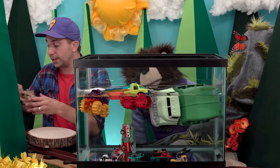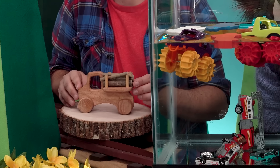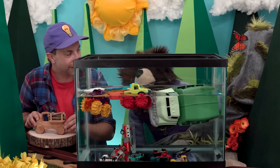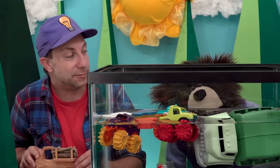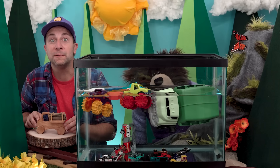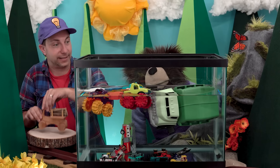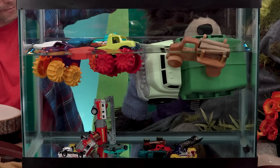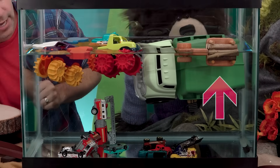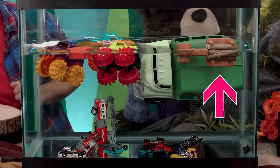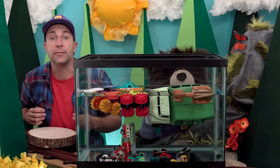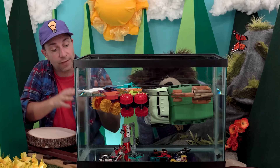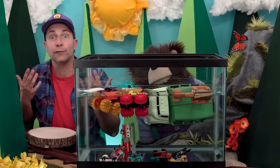Next, we have a wooden truck carrying wooden logs. Will this truck and logs sink or will they float? The truck and the logs are floating. The molecules that make up this wooden truck and the logs are spread apart, making it less dense than the water's density, which is why they are floating.